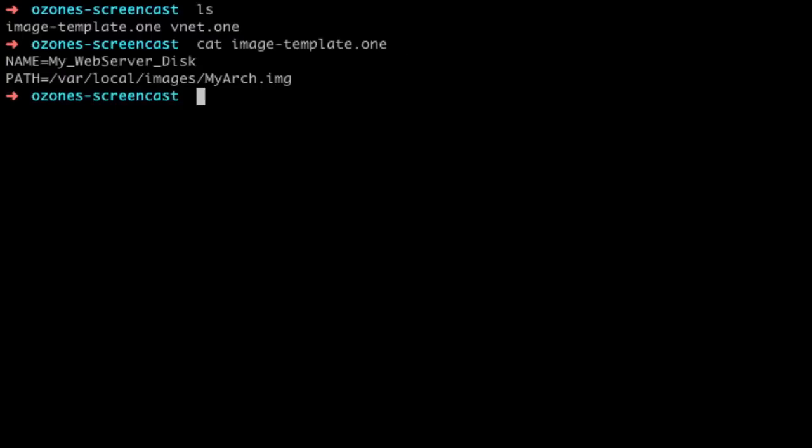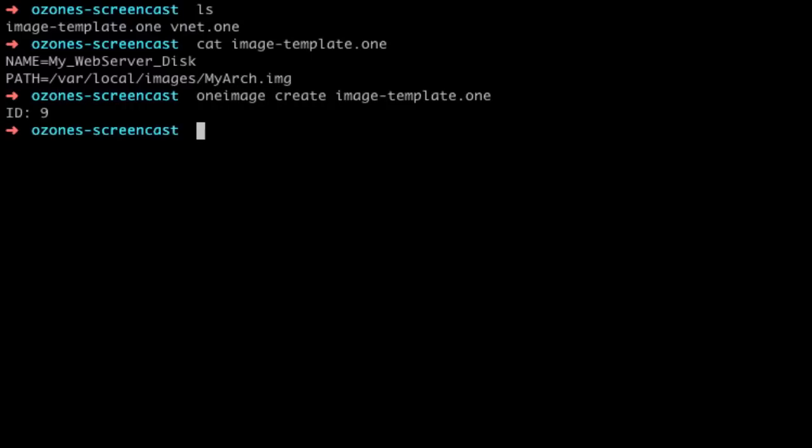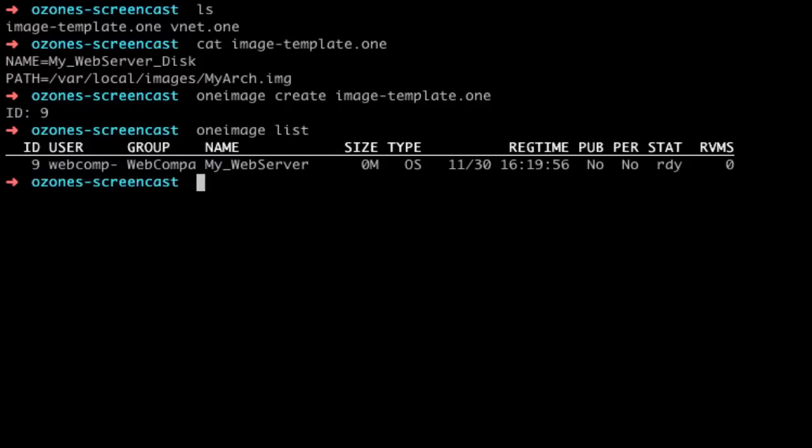This is the template. Now let's create the image with the oneimage create command. We can check that the image has been successfully created with the oneimage list command. Afterwards, we publish the image and check that the command worked.